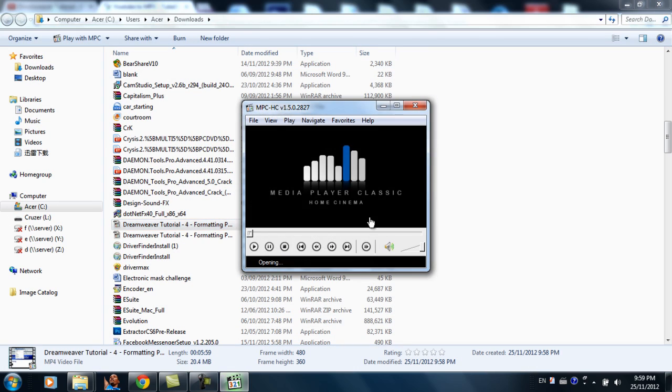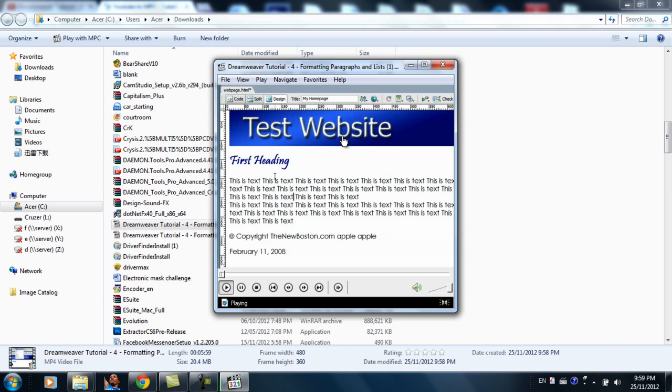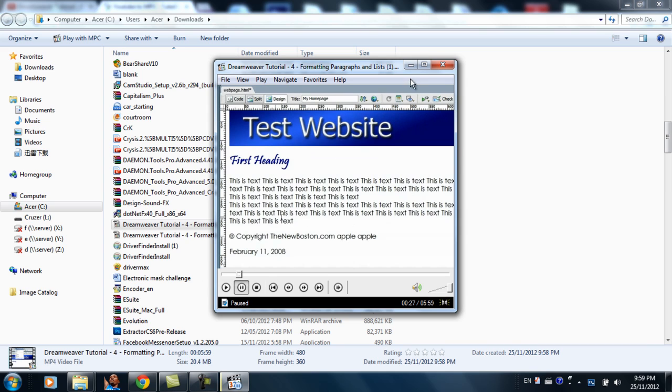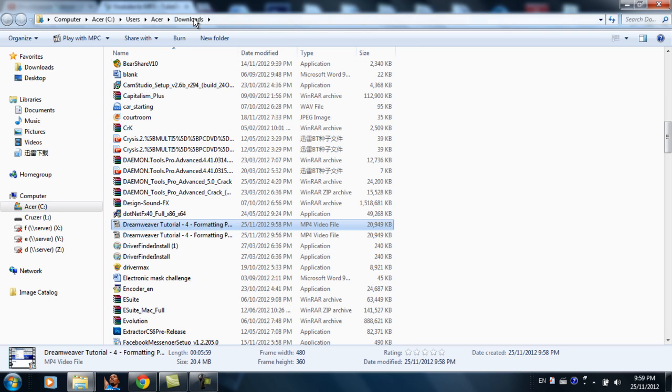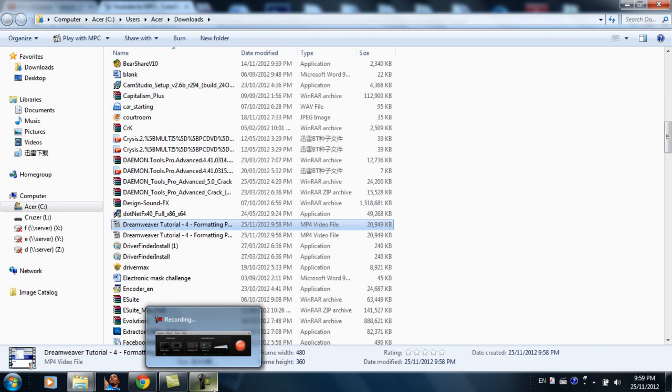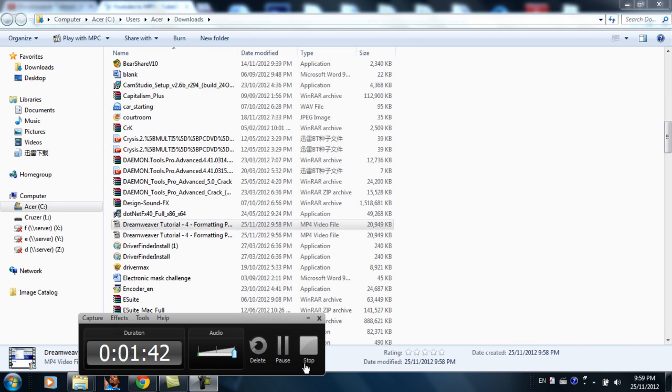As you can see, the video is in your download folder. So thank you for watching, I'll see you next time.